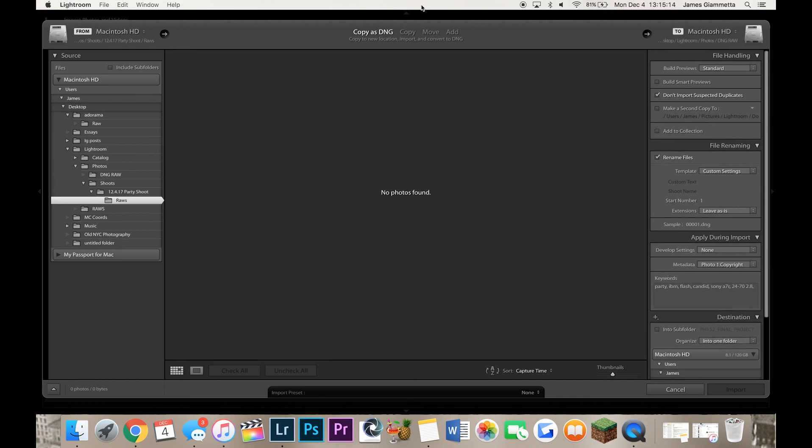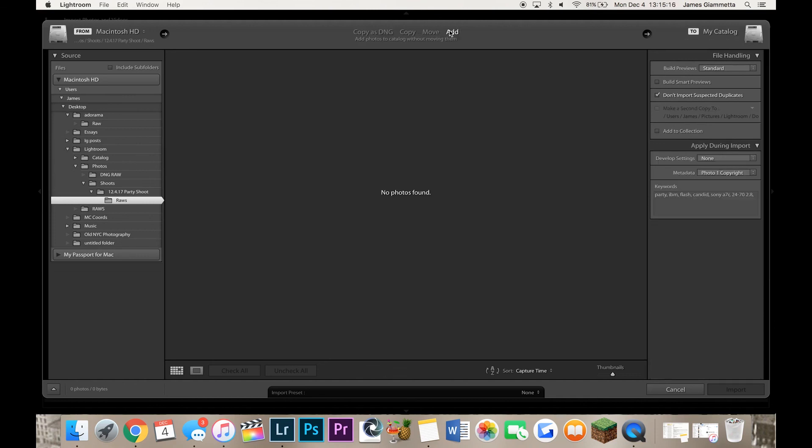And now if you're not going to copy as DNG, you're just going to add them as RAW files. It's pretty simple. You just go where the RAW files already are. It's the same settings as these. And then you just have your regular metadata applied during import settings. And you're good to go.